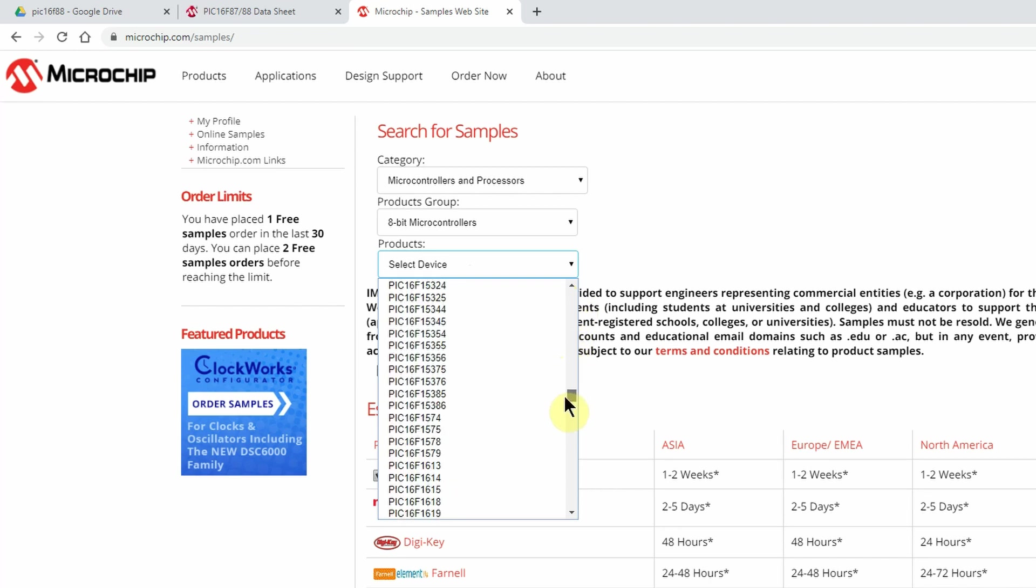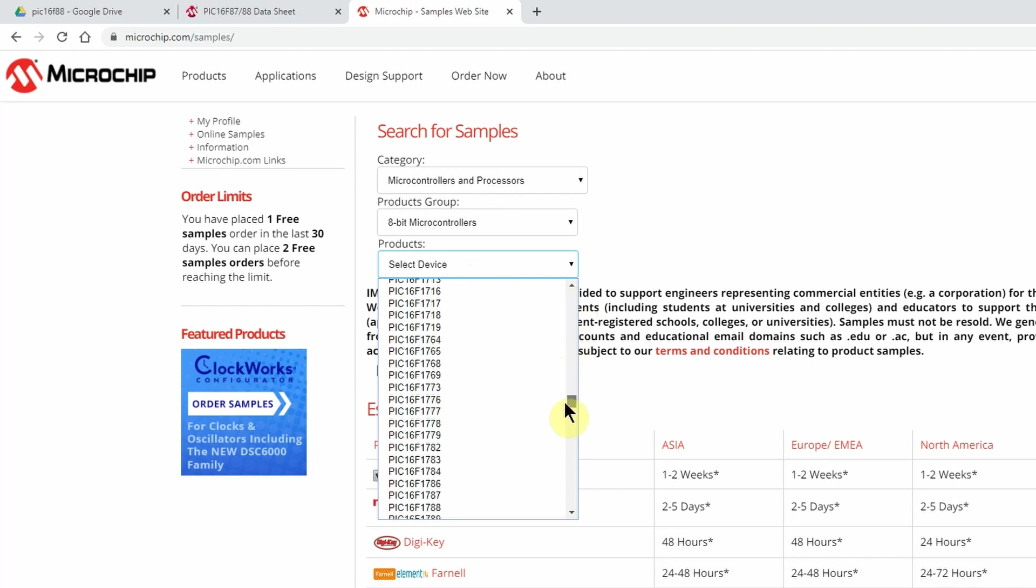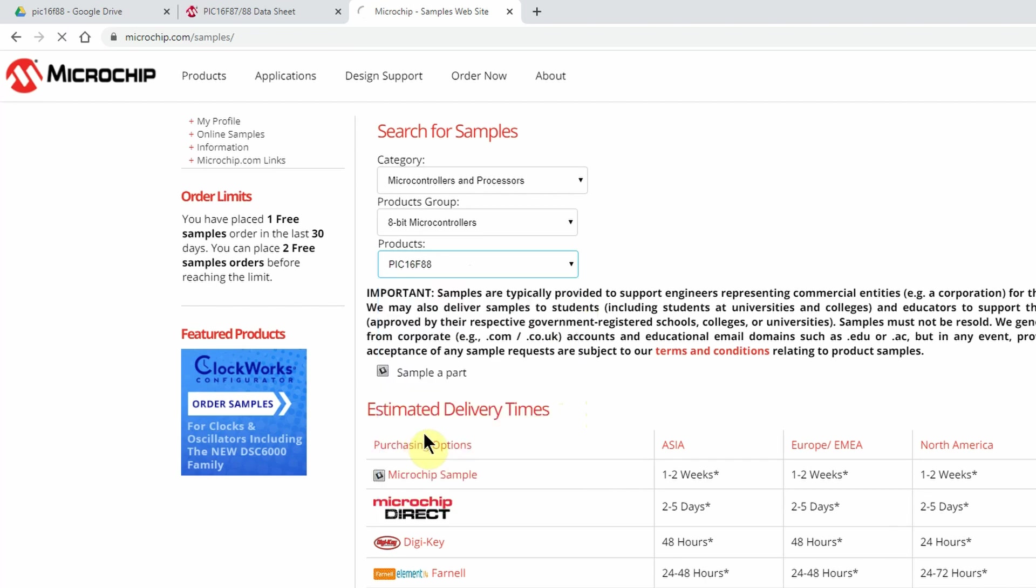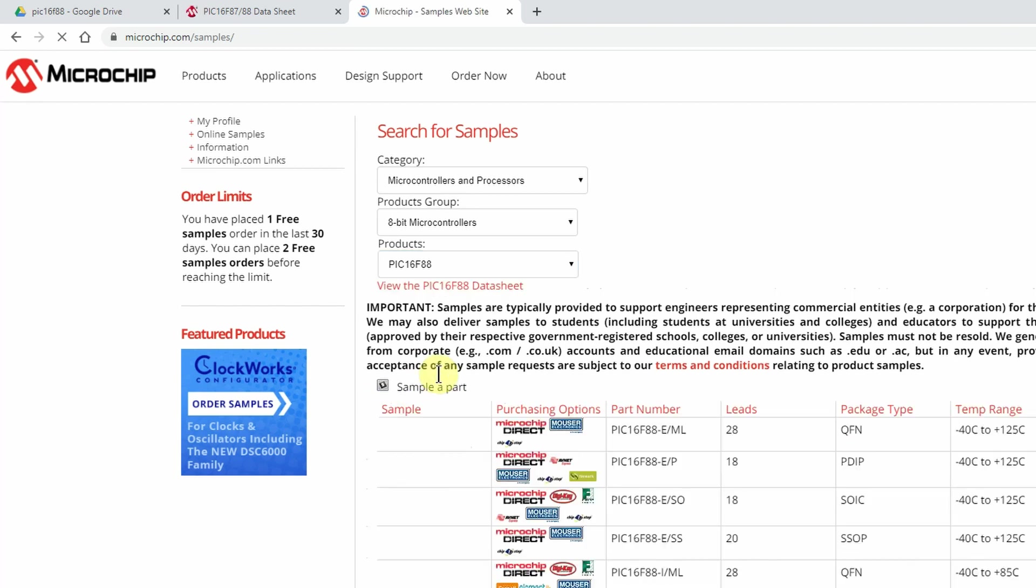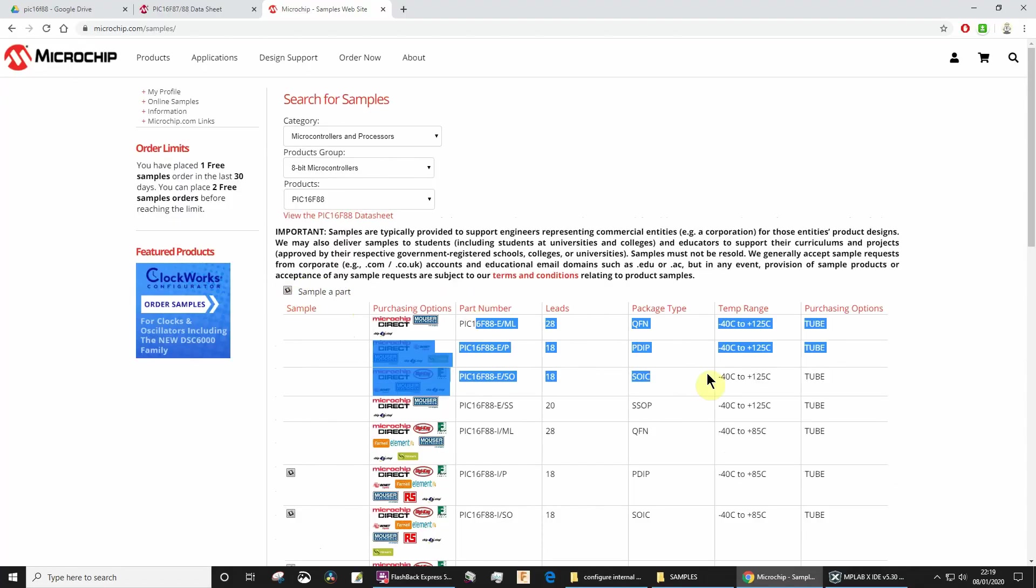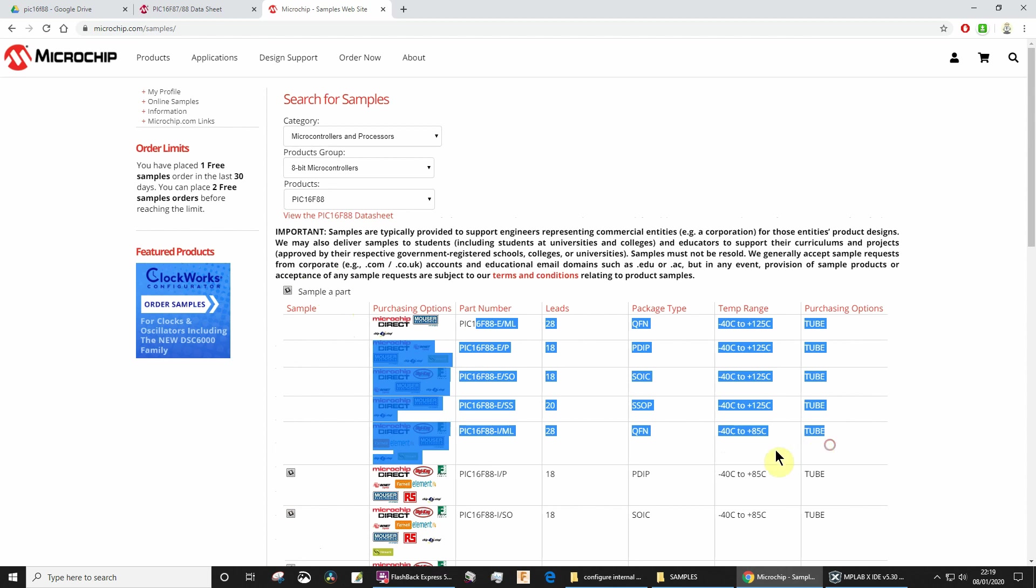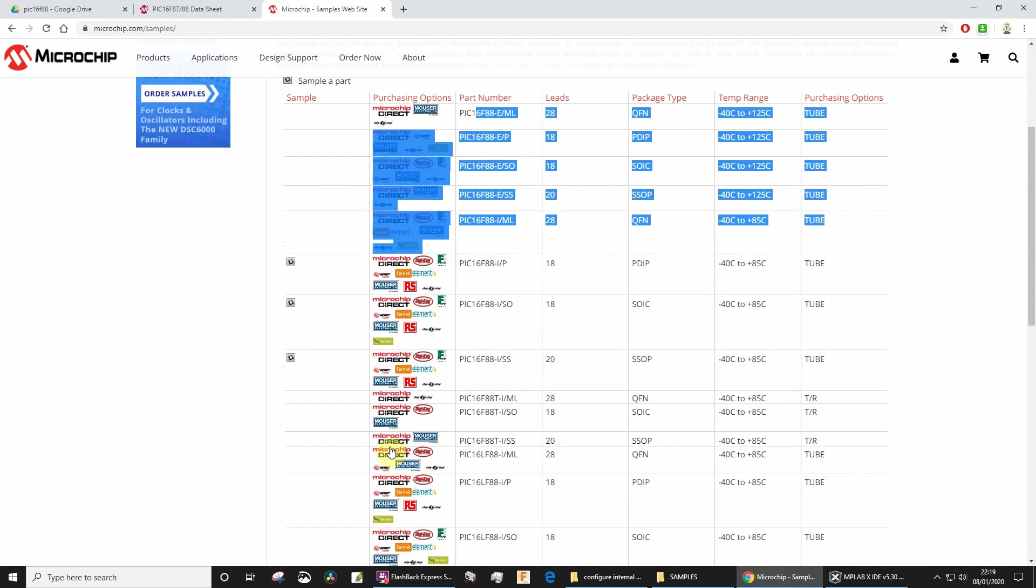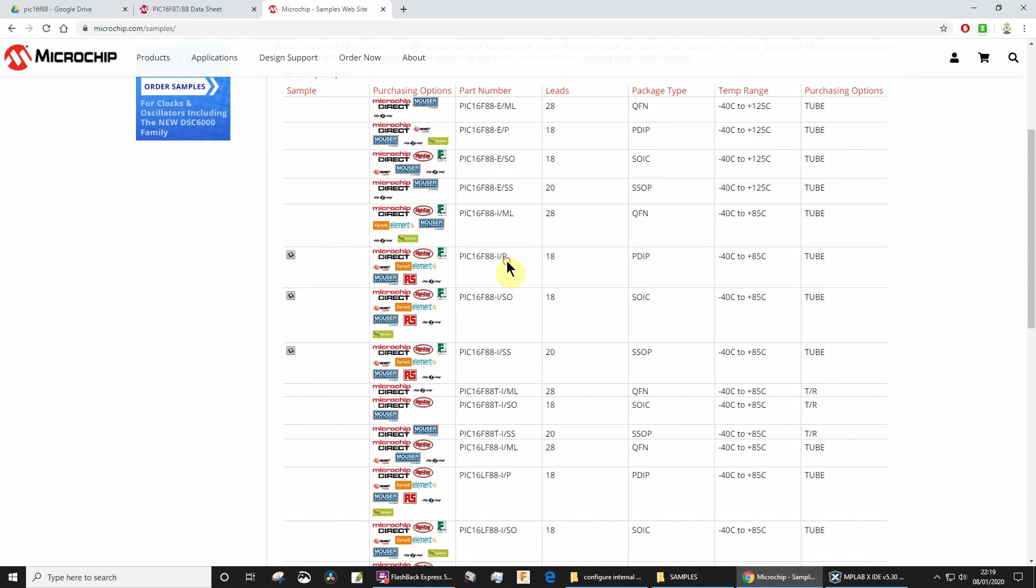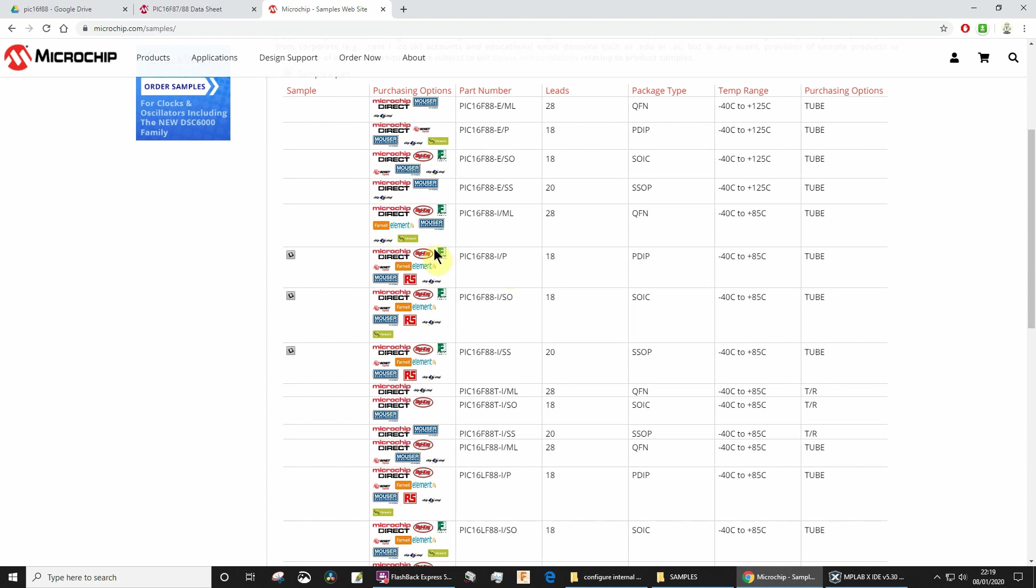I'm going to look for a PIC 16F88. It's going to take a while for the page to load, but what we're going to be looking for is a suitable type of part and also this Sample of Part next to it. These are not available for samples, but if you scroll down, these ones are available for samples. If you didn't want to sample, you can always click on one of these links to place an order if you're in a rush or want to do a bulk order. But I just want some samples, and I want the plastic dual in-line package, so that's the row that I want.